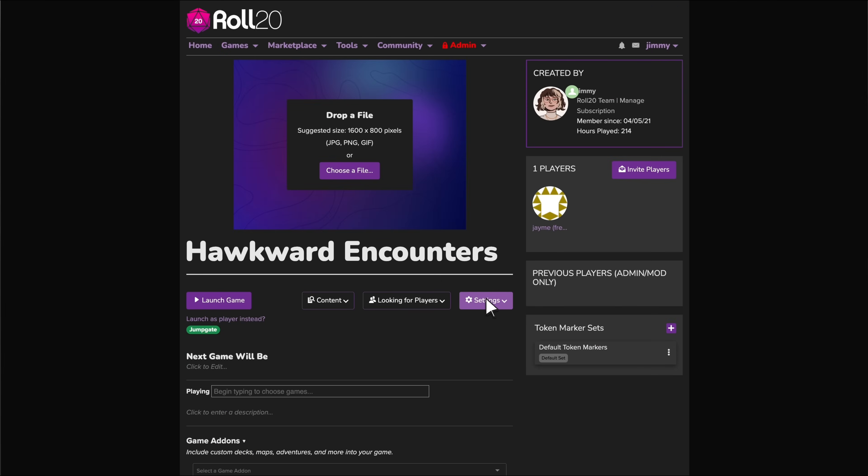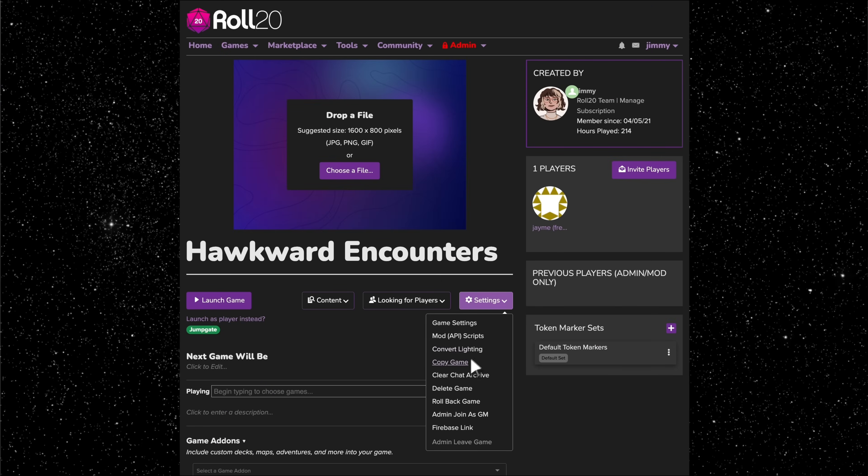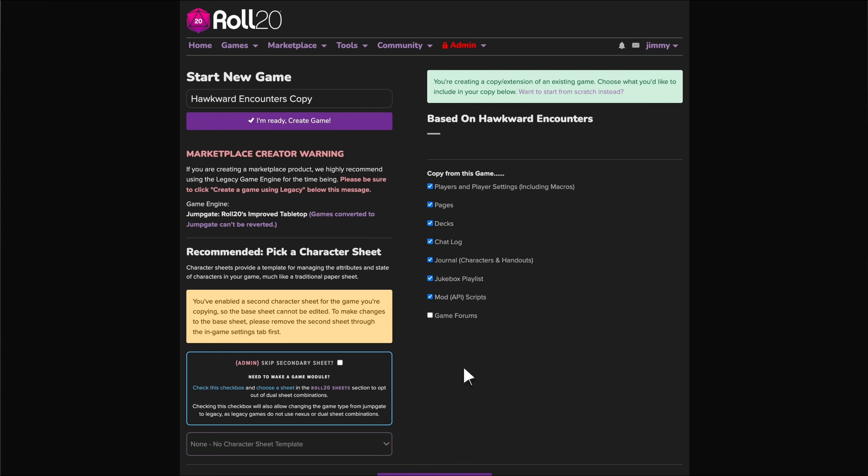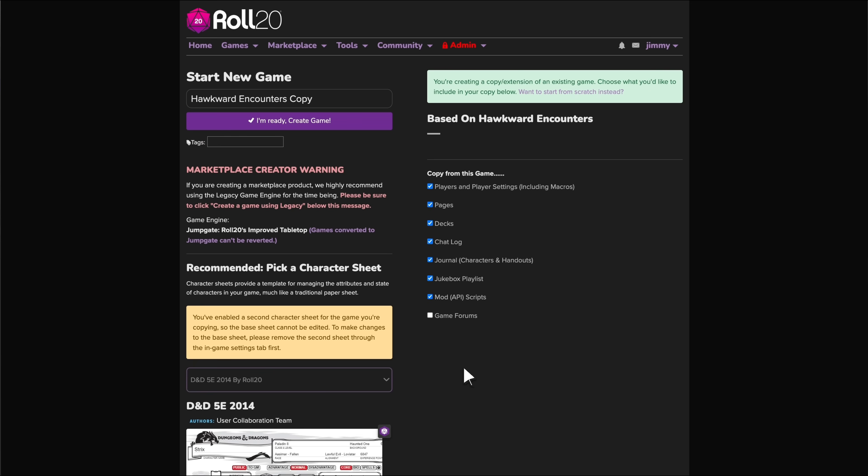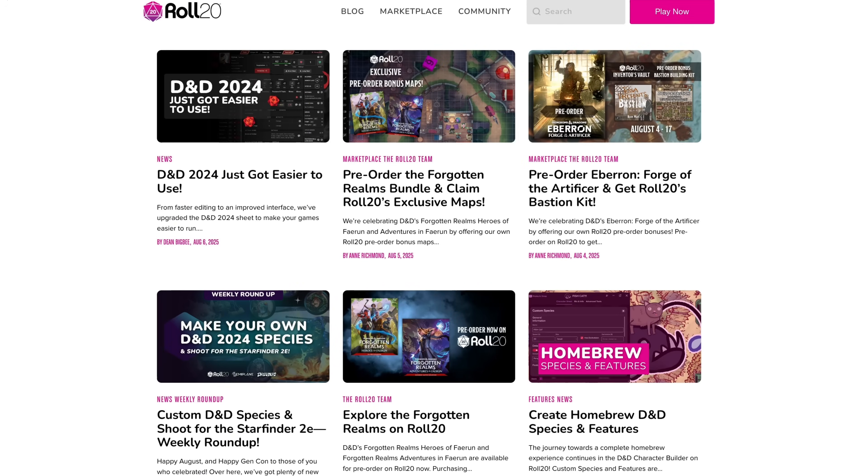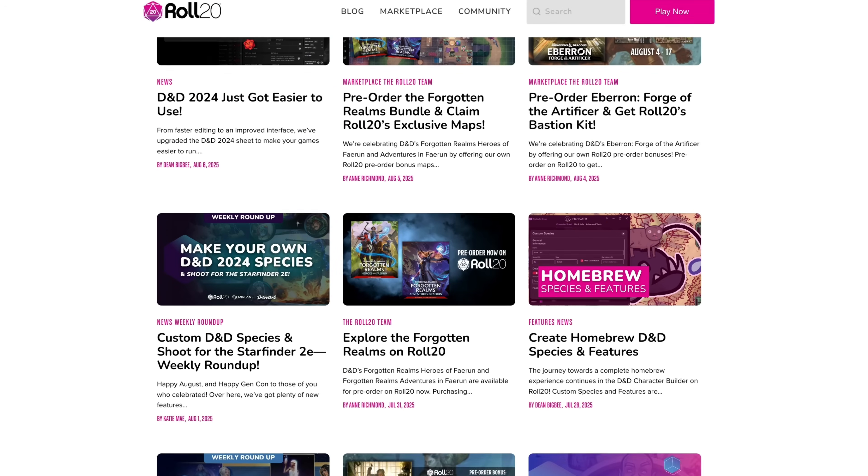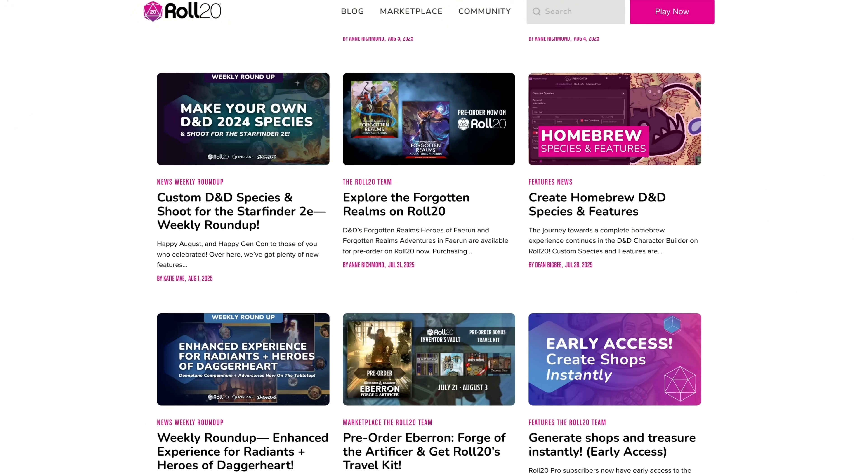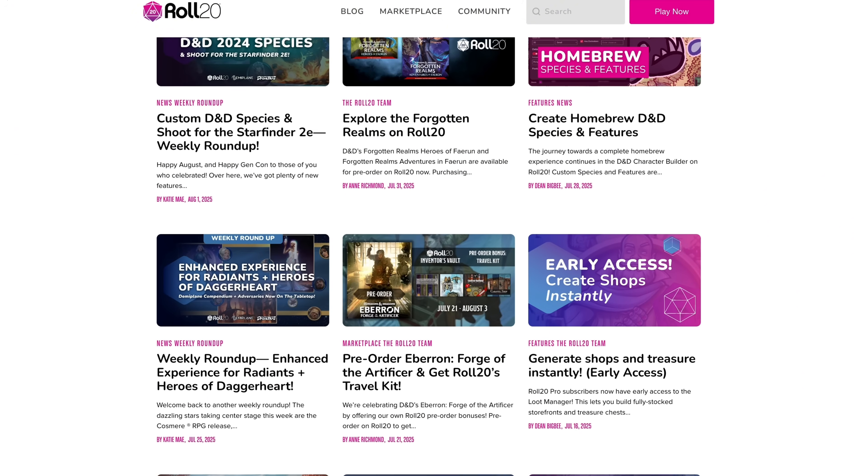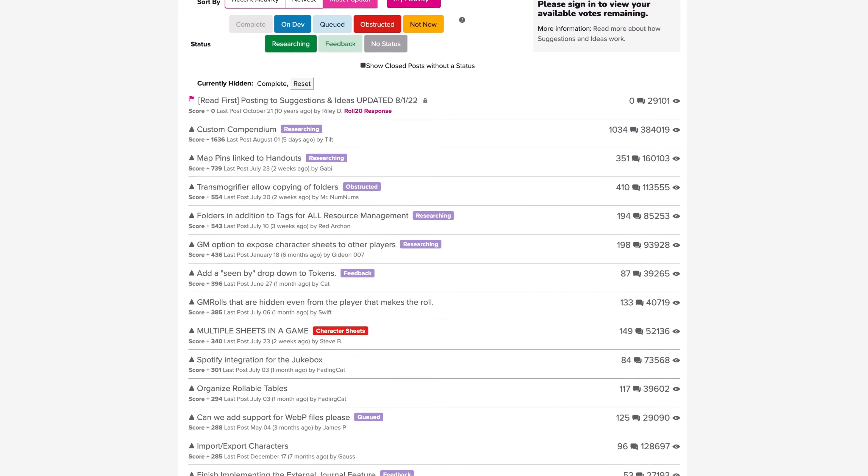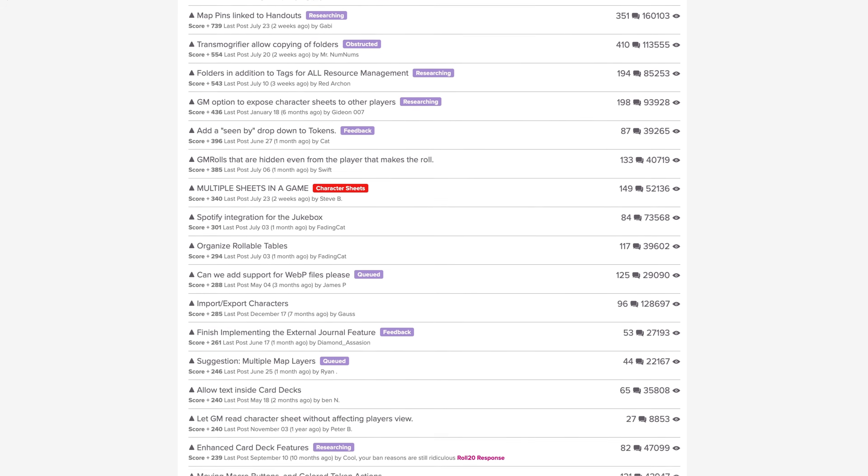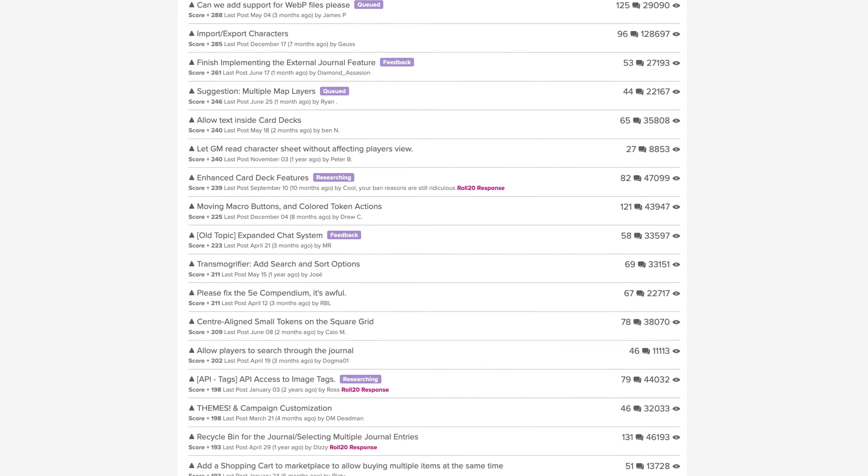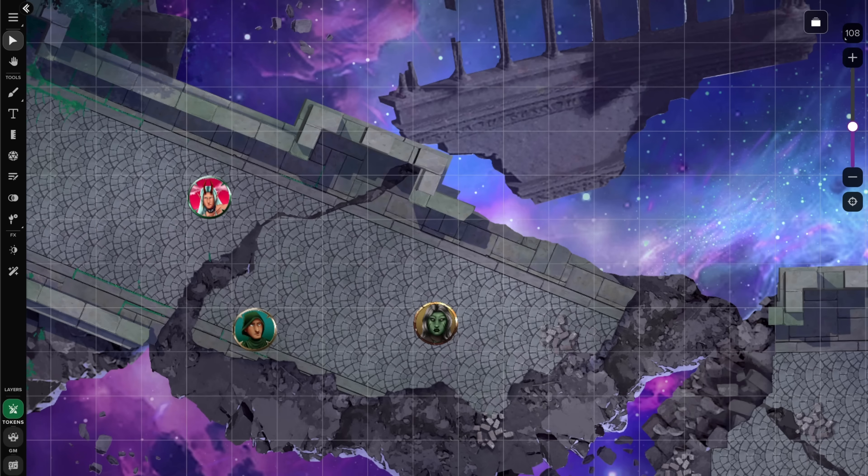Mod scripts can now be included when copying a game, making setup way easier for repeat campaigns. All of that, and we're just getting started. Check out the links in the description to stay on top of future updates, and share your suggestions with the Roll20 team. Happy gaming, and thanks for watching.